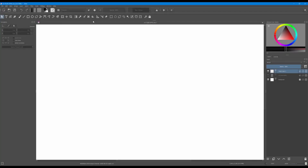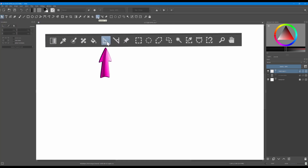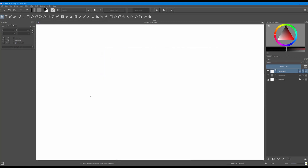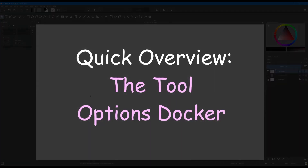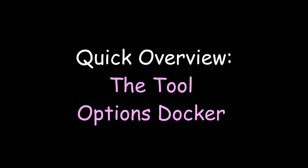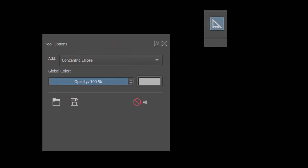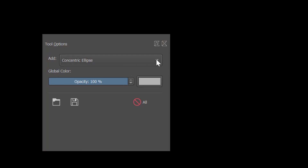To get to the assistant tool, you will need to click on this icon located between the paint bucket and the measure tool. Let's start by a quick overview and then I will analyze and demonstrate each parameter and control button. When you click on the assistant icon, a new set of actions appears in your tool options docker.